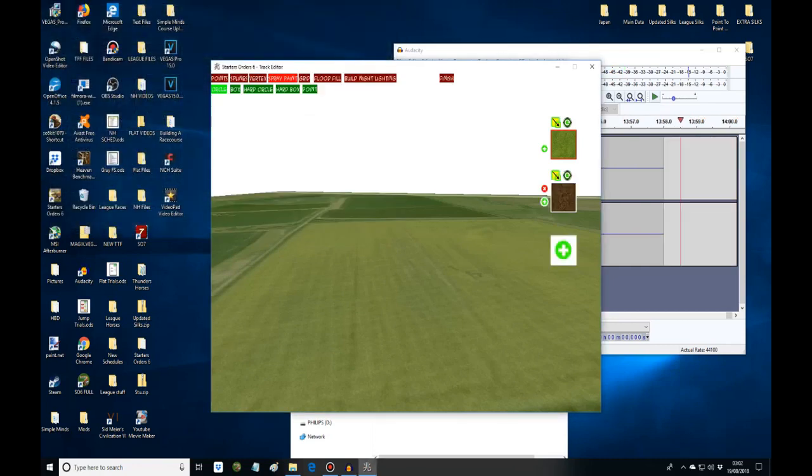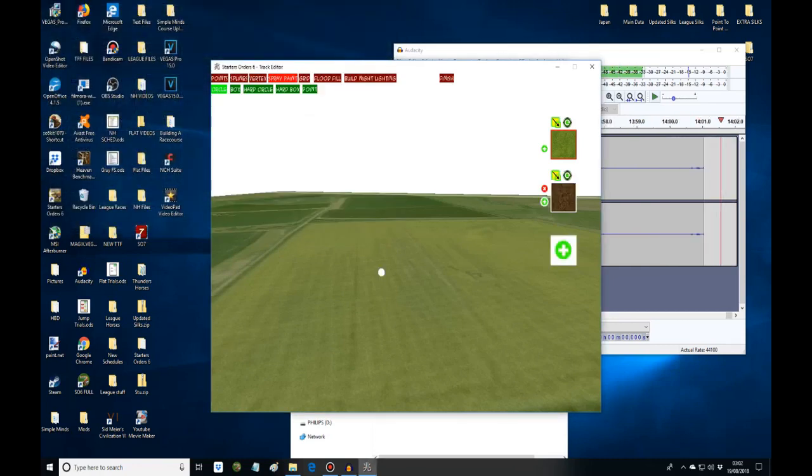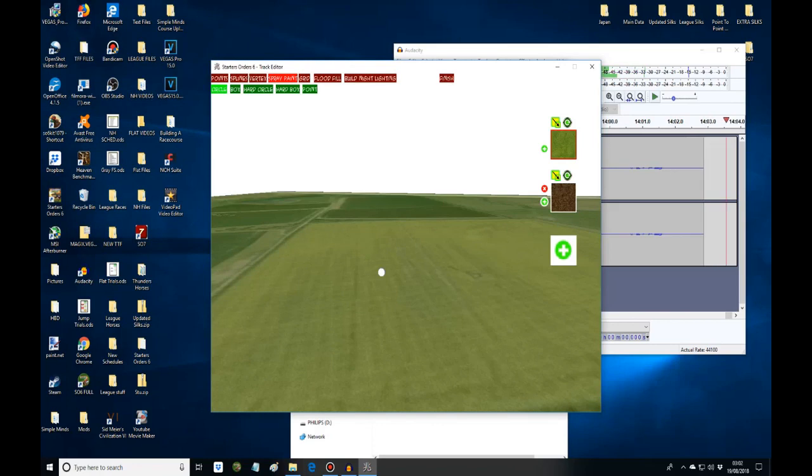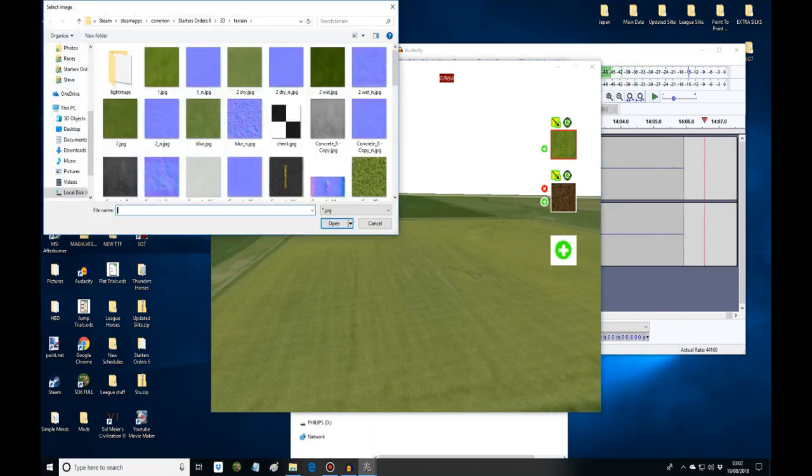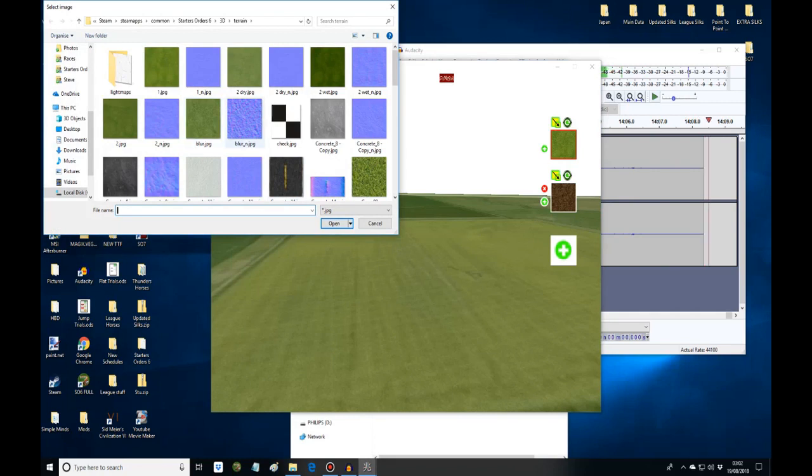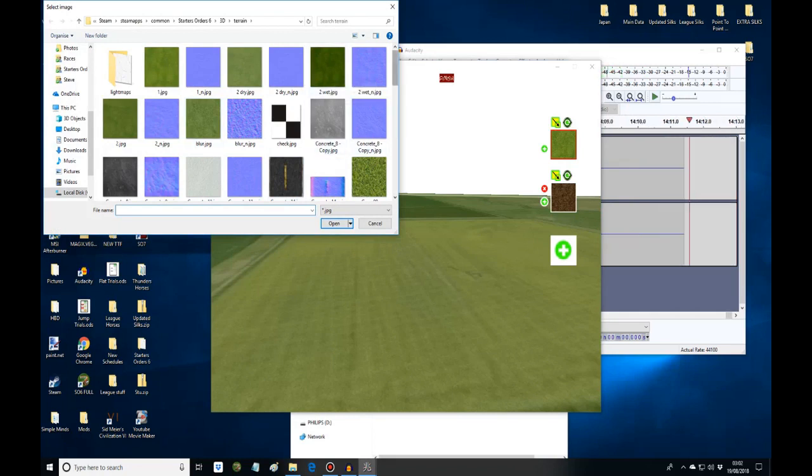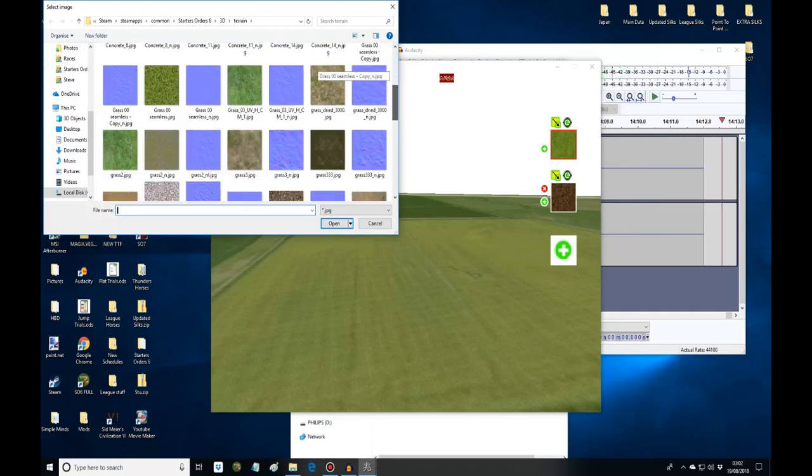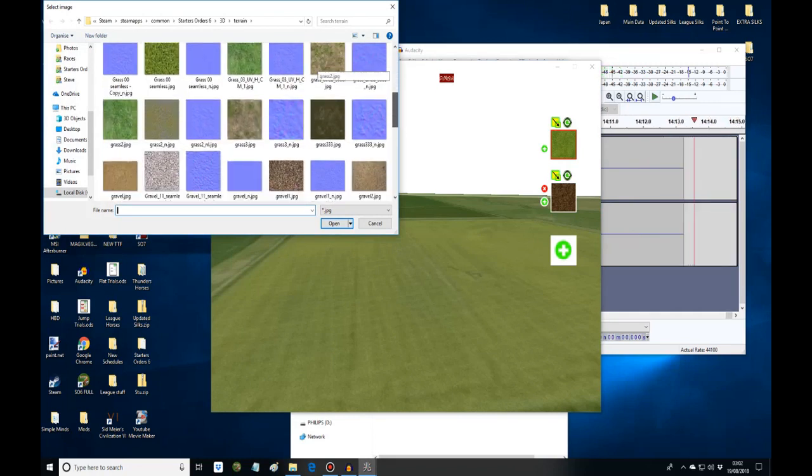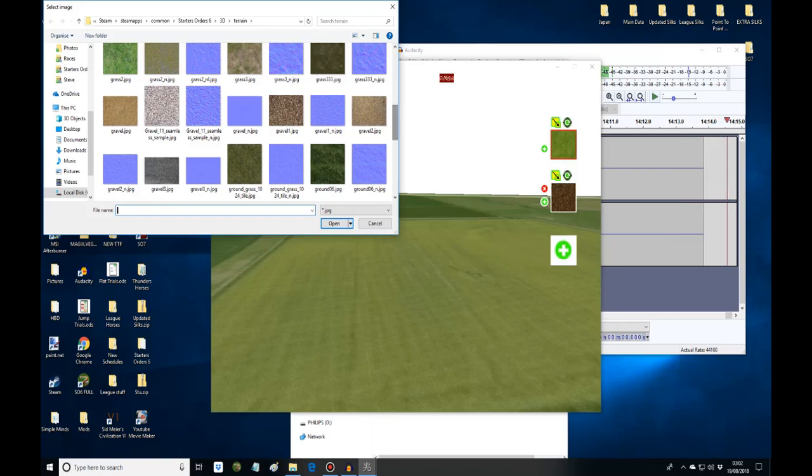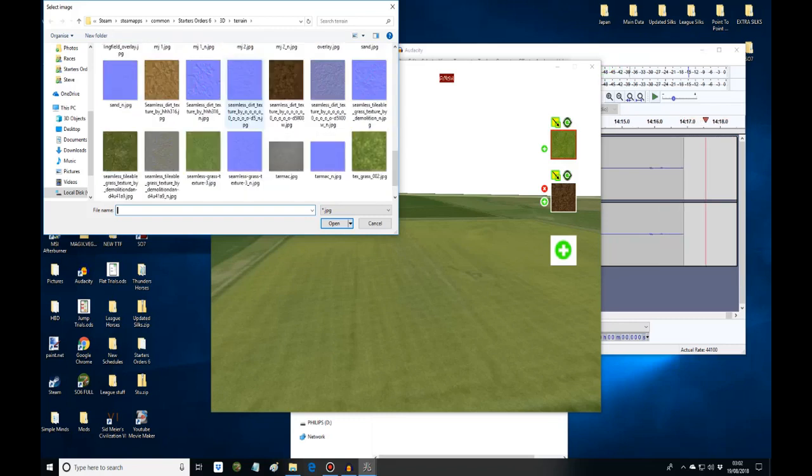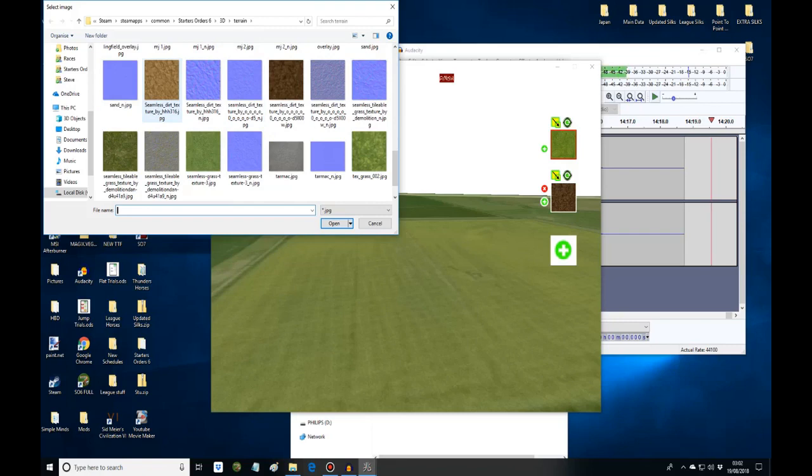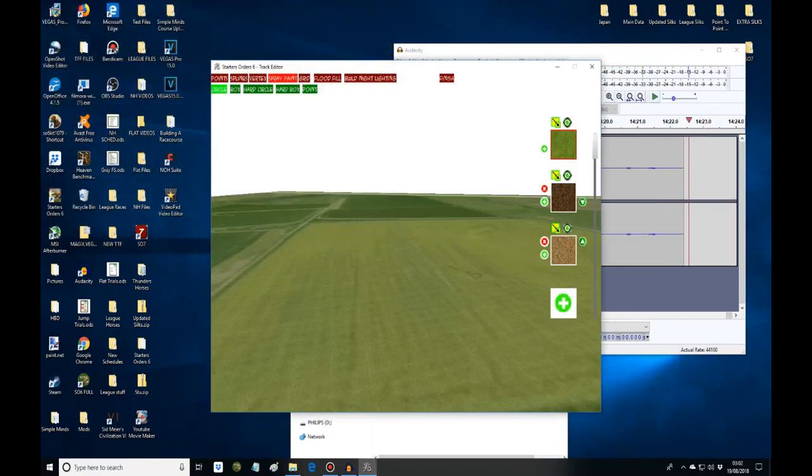And it's back. That's how you load in different kinds of surfaces. I'll load in another one. So if you're doing dirt track, then you'll use the seamless dirt or you can use the sand. This is how you load them in.